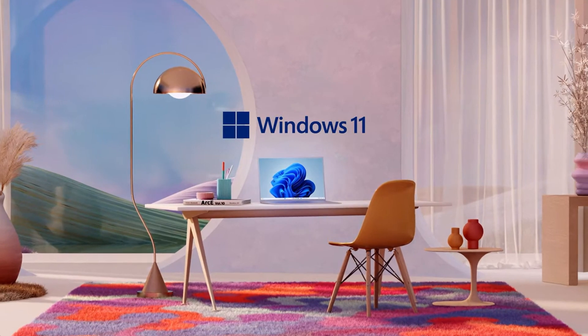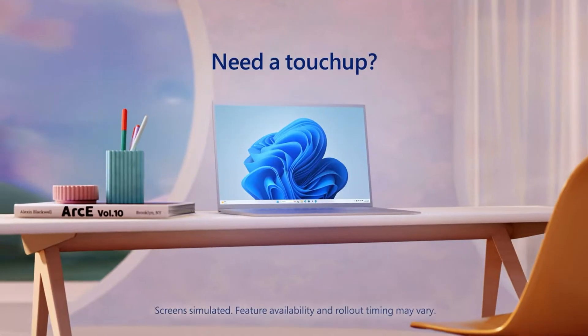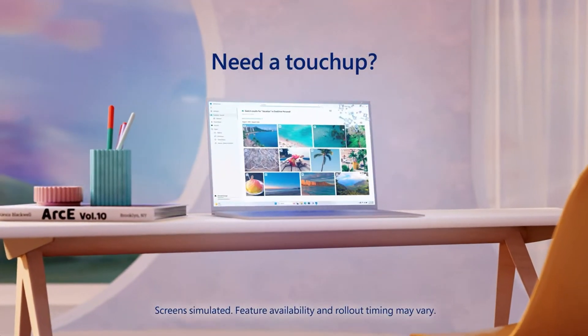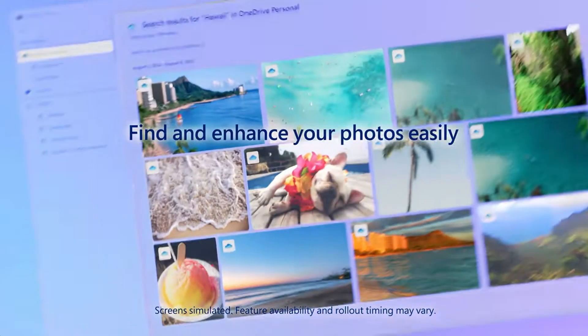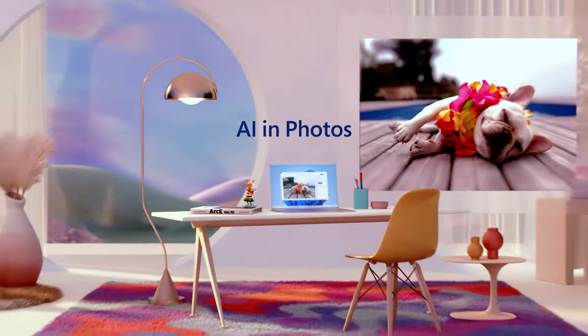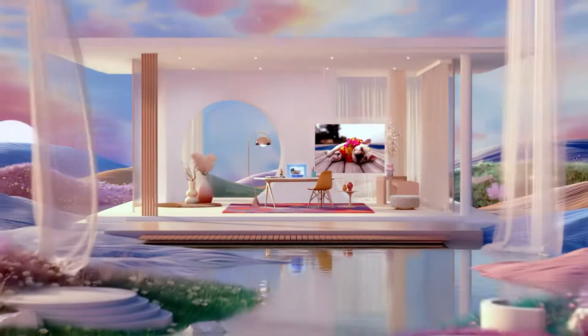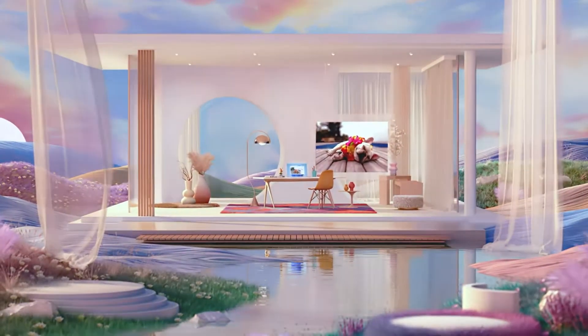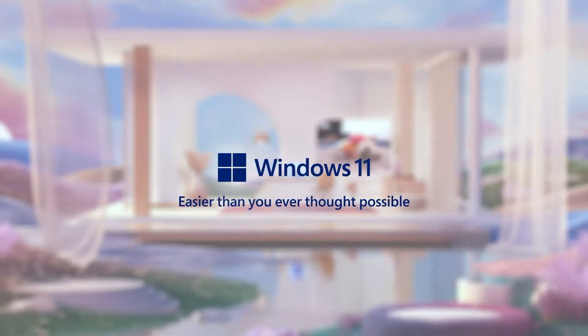To wrap up, Microsoft Photos app offers a seamless experience for managing, editing, and sharing your photos and videos. It's a powerful tool for all of your needs. Thank you for watching and happy photo editing.